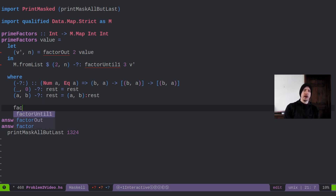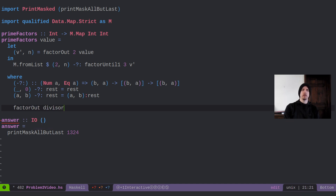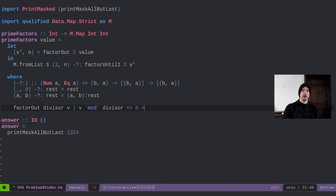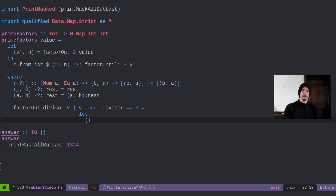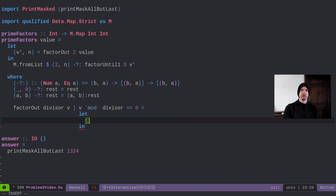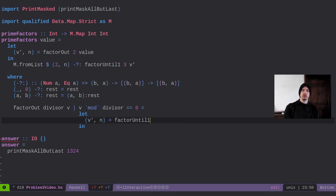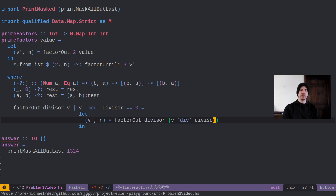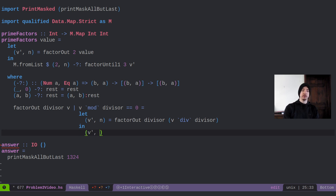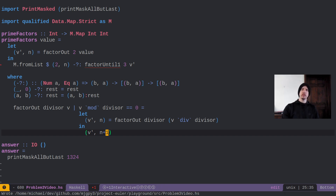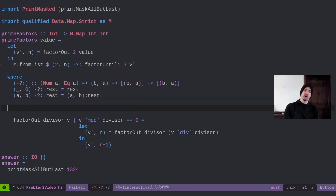So let's go ahead and write factor_out. Factor_out takes a divisor and a value. If that value is divisible by the divisor, we recurse: our new value and count so far equals factor_out of the divisor applied to v divided by the divisor — that's our reduction step, we found it's divisible so we divide it out once and keep trying. Then our actual answer is whatever the recursion returns, but with the count incremented by one. There's our factor_out piece — it's really just a recursion.